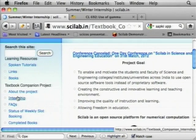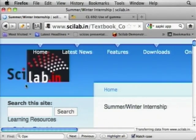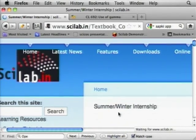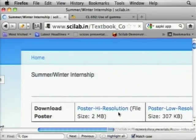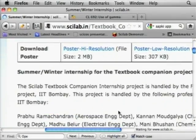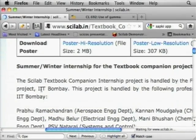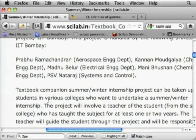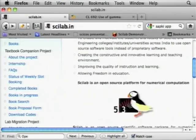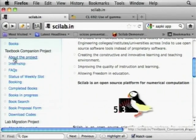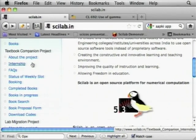Remember, this internship comes under the textbook companion project. There is a summer/winter internship and there is a poster — it says that it is done by some faculty members. What happens in this textbook companion is: take a standard textbook and code all the worked-out examples of the book using Scilab.